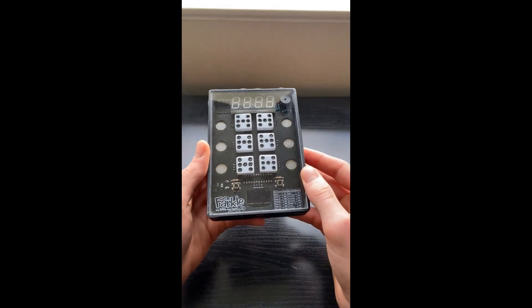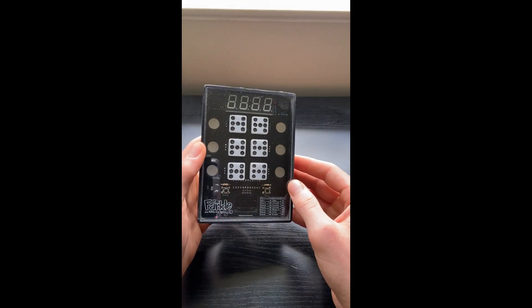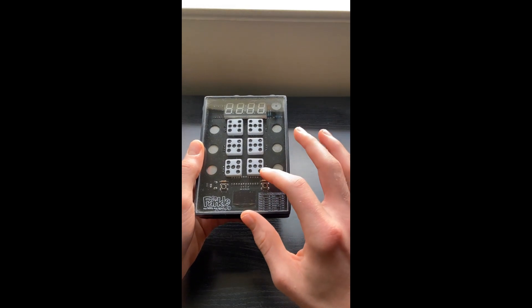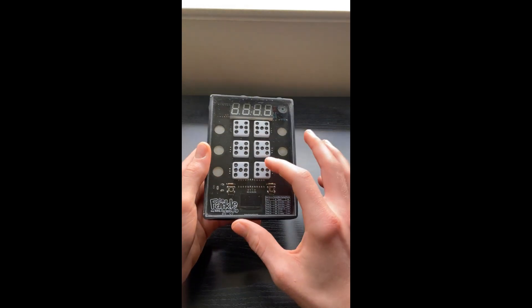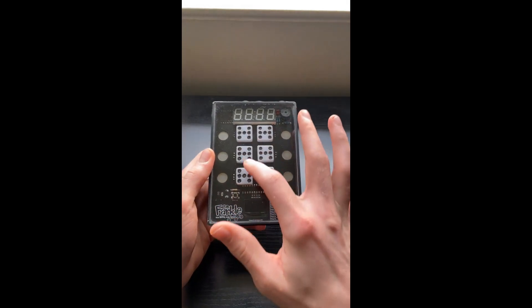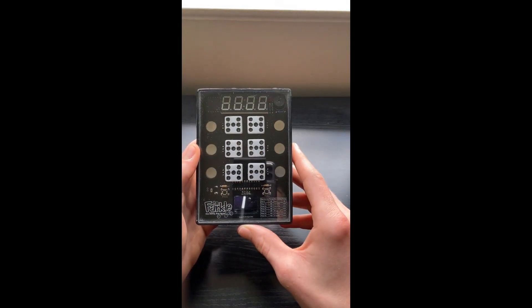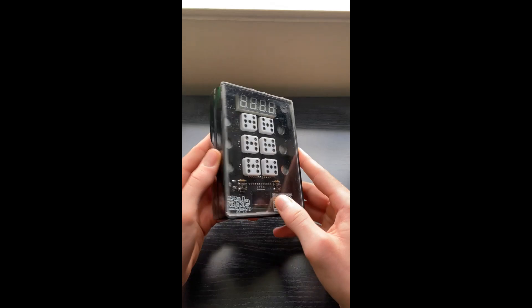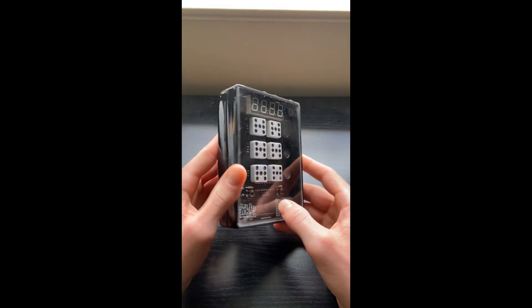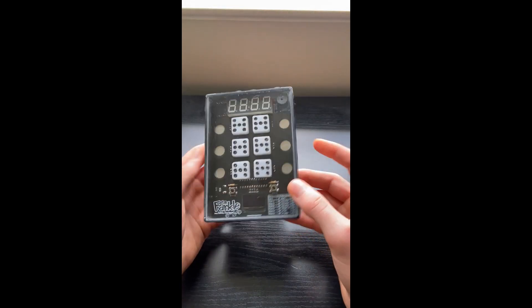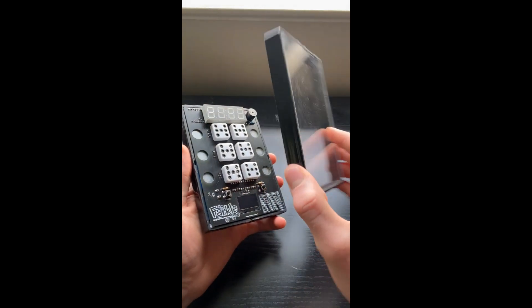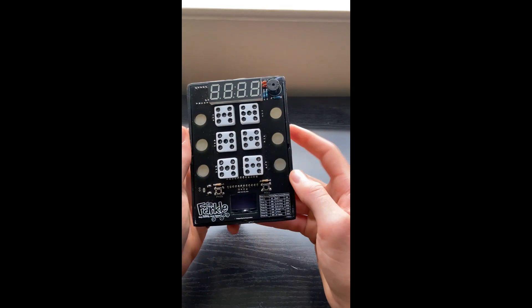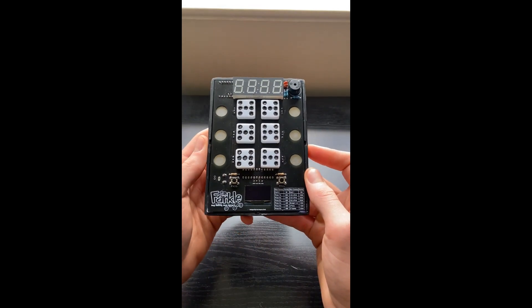So I created a little case for it, a little cover with an acrylic sheet to prevent dust from collecting on it, and just to keep it protected. That comes off, and then here's the actual game.